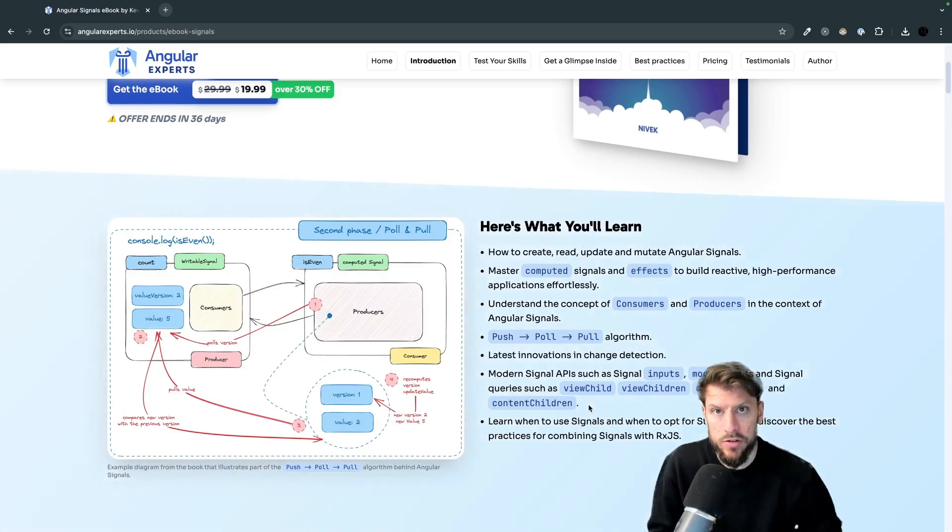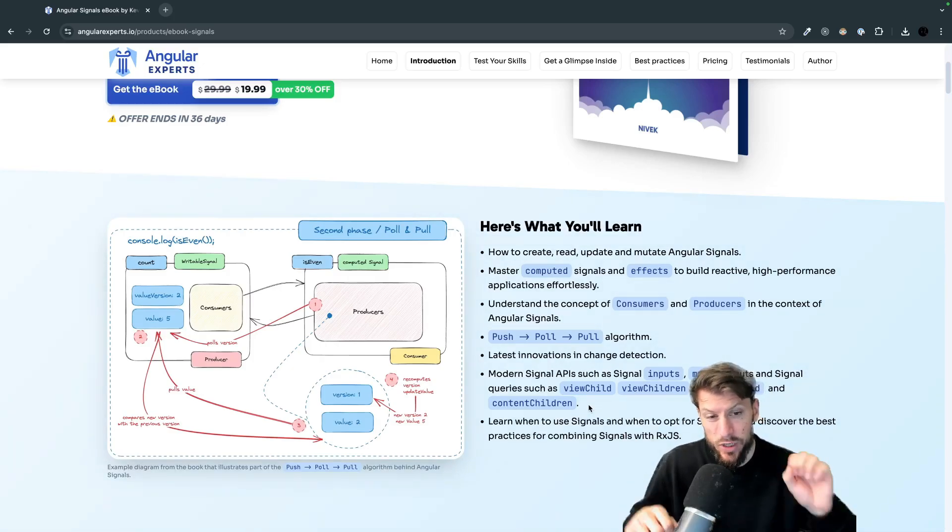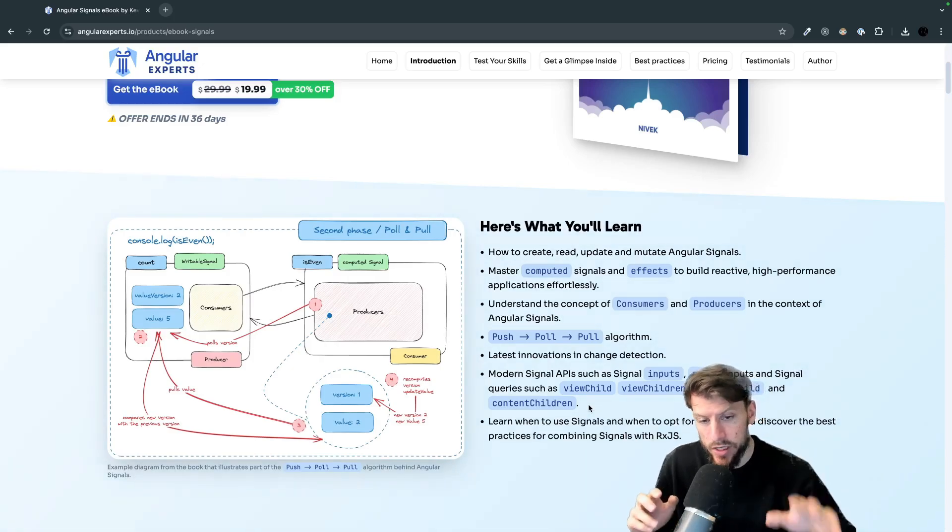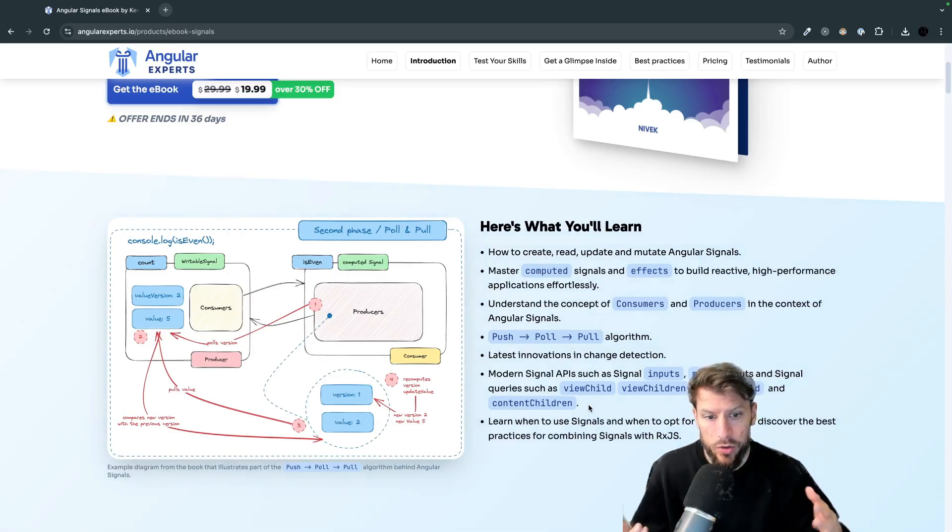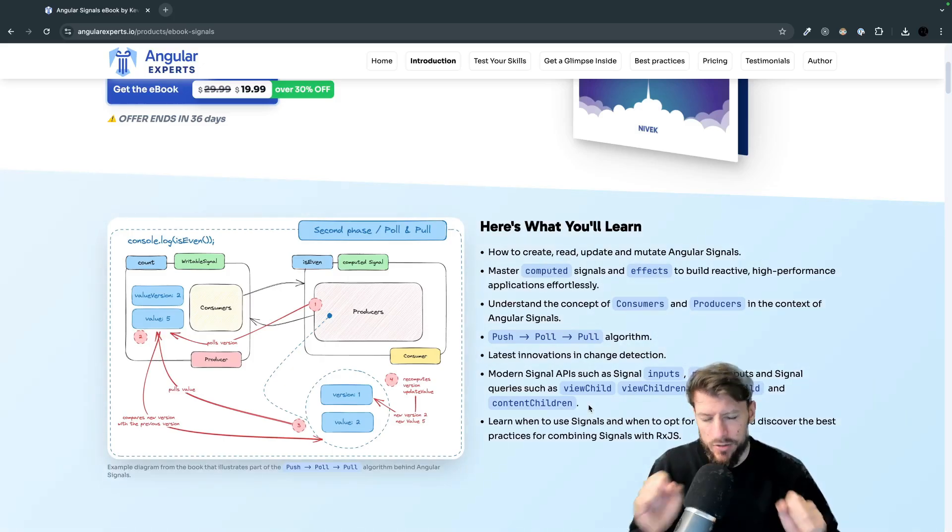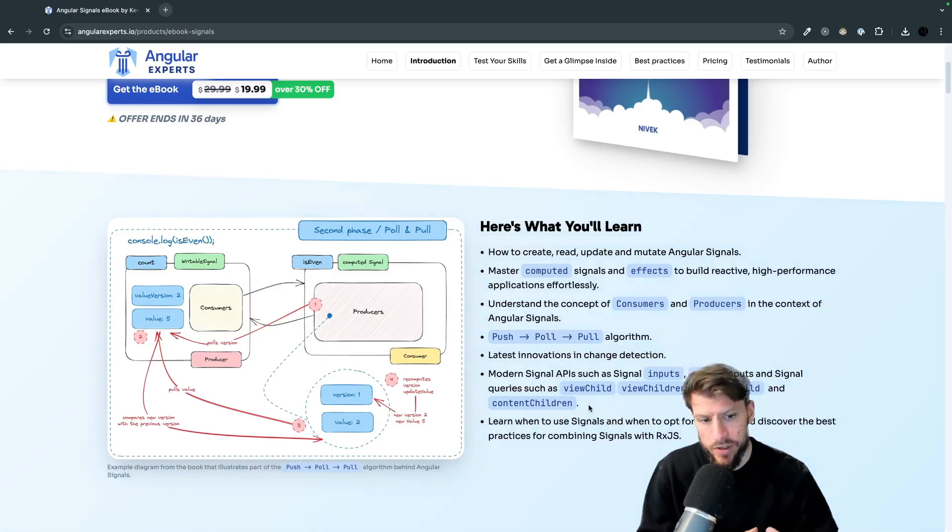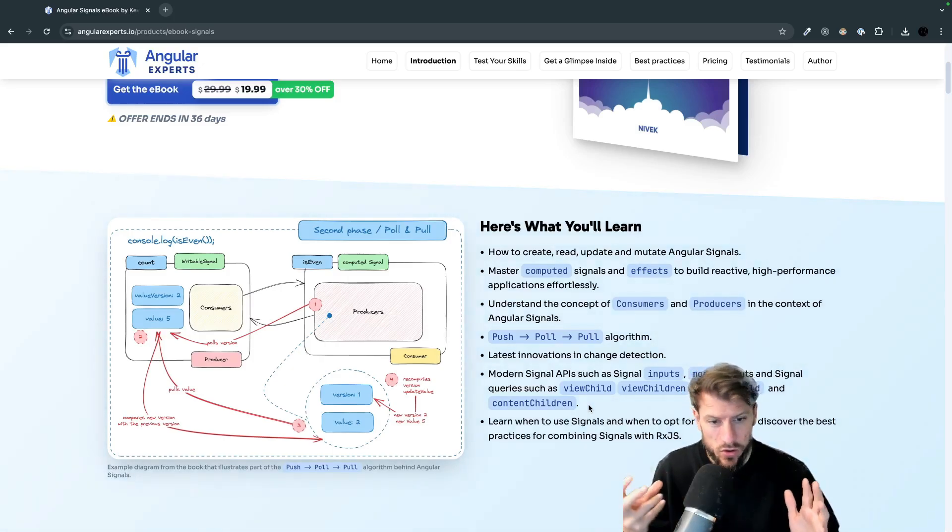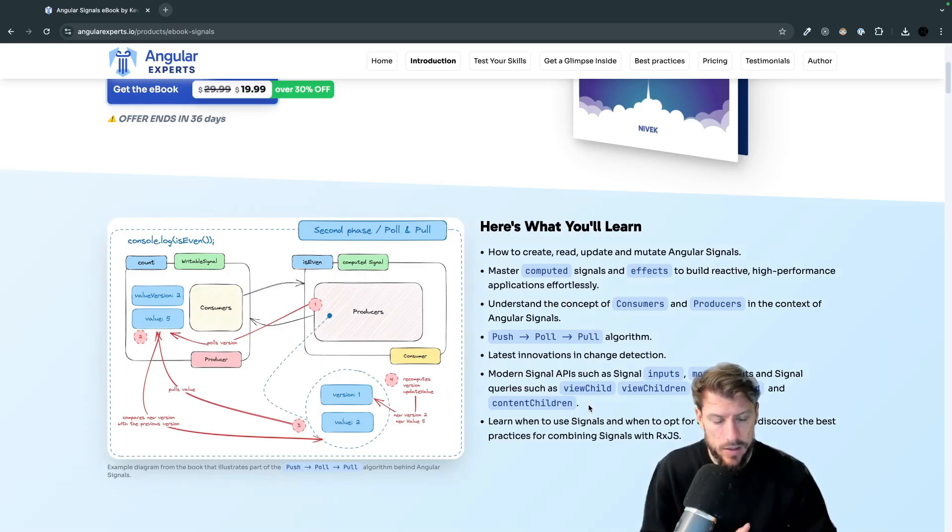content child and content children because there are some pretty cool additions to the framework which allow you to write much cleaner code. So especially signal inputs is one of my favorites also content children as signals is amazing.